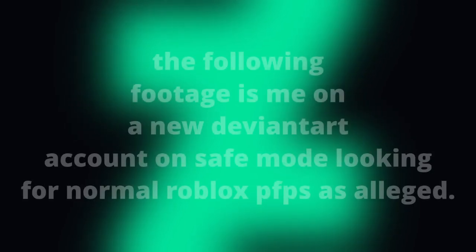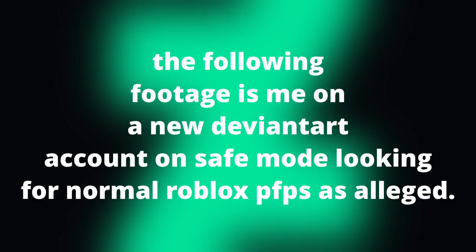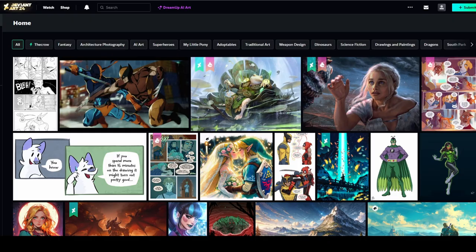Now I had to actually create a new DeviantArt account for this, to see if any inappropriate content shows up, even though I'm on safe mode. Now, what does this gotta do with Roblox? Well, you will see what I mean, bro. You are actually cooked when you see this.